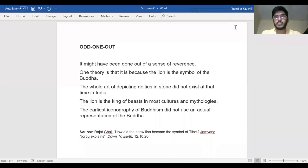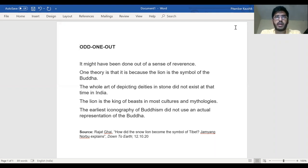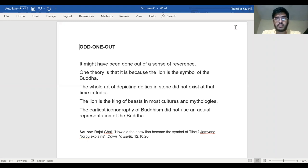Before us we have an odd one out question. This is basically a short paragraph that has been split into its constituent sentences, shuffled and rearranged, and one imposter sentence has been added — included in this collection — that does not belong to the paragraph. So we need to find that imposter sentence.